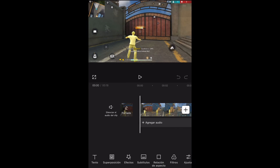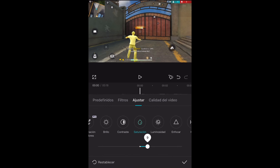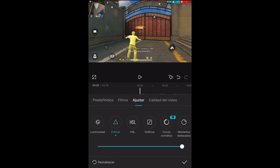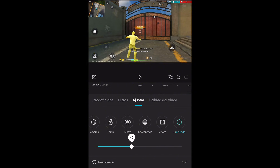Luego de que ya lo agreguen, le van a dar acá abajo donde dice ajustar. Aquí pasan a saturación y la ponen en 15. Enfocar lo ponen al máximo. Y granulado lo ponen en 30, 40, 50, máximo 60. Yo lo voy a dejar en 60.